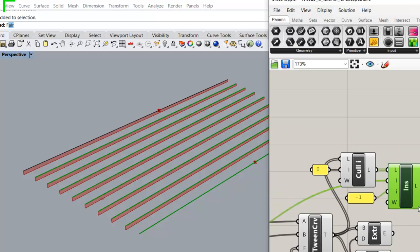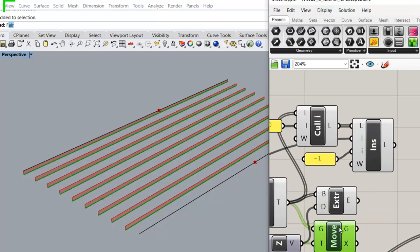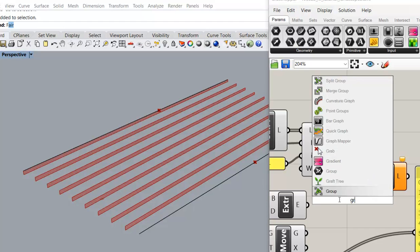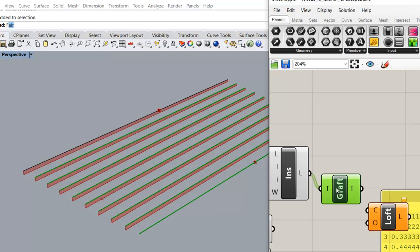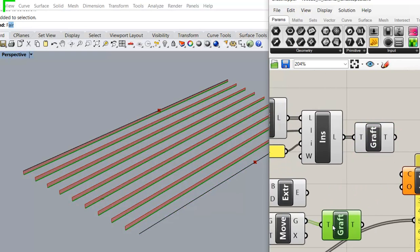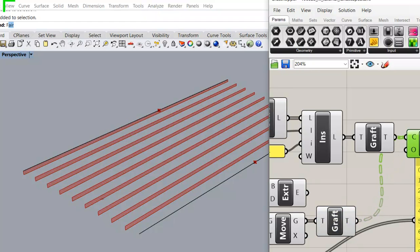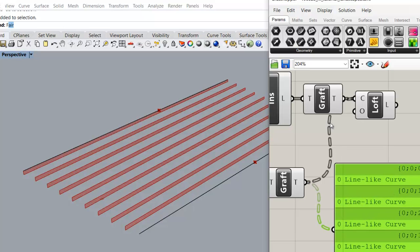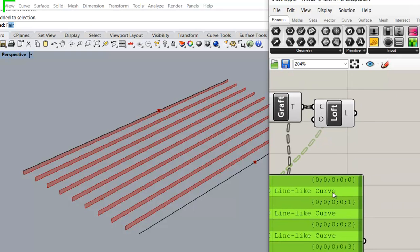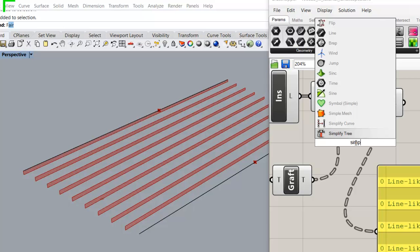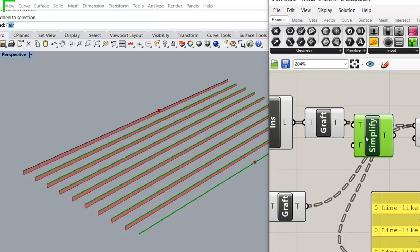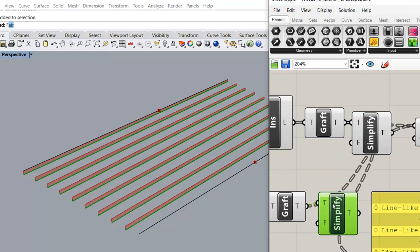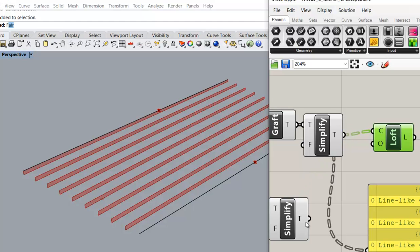So we have two lists of lines, and we need to loft them. And before that, we would graft the two groups first. Input, press shift. It's not working because the graphic groups are actually in different structures. So, to make the loft command work, we need to bring the two groups into the same data structure.